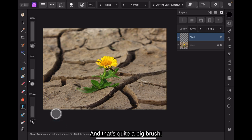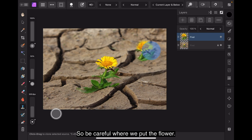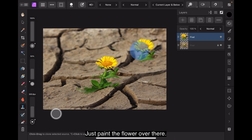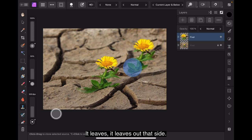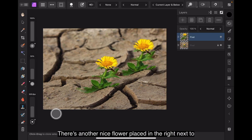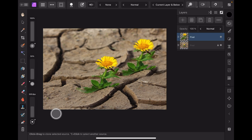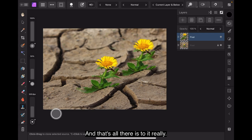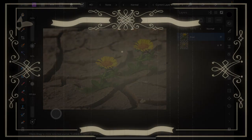And that's quite a big brush so be careful where we put the flower. Just paint the flower over there. There's the leaves, there's the leaves out that side and there we go. There's another nice flower placed in the right next to the other one. Lovely. And that's all there is to it really for this little exercise. Thanks for watching.